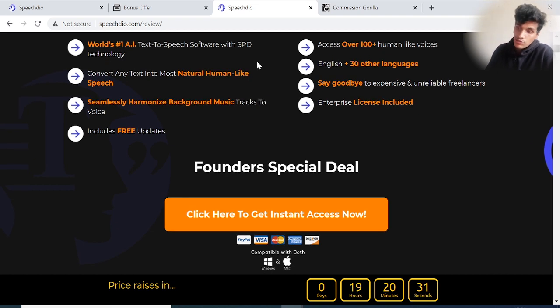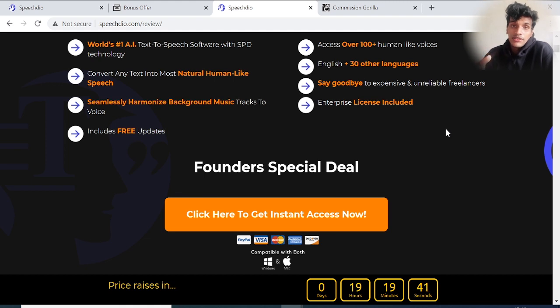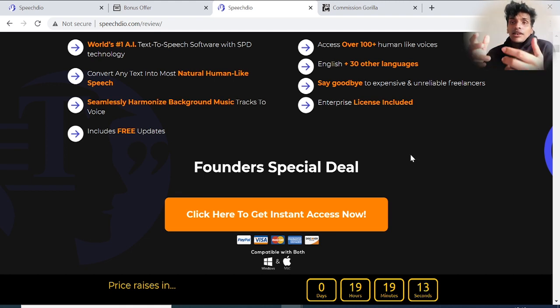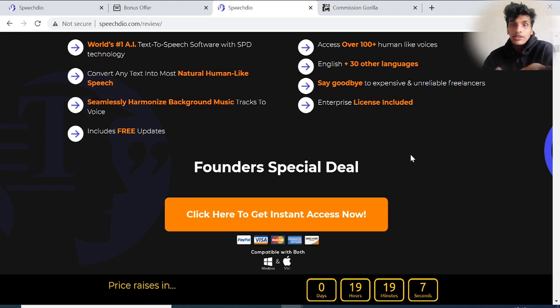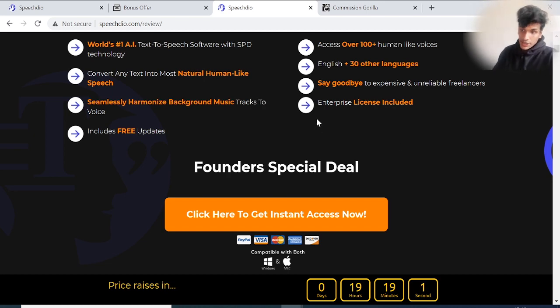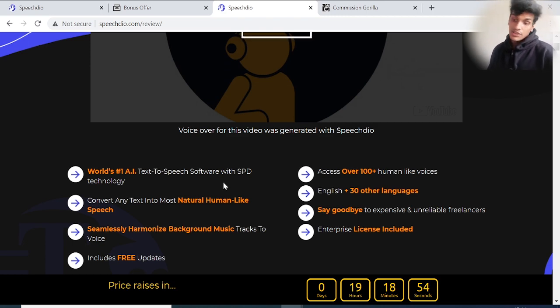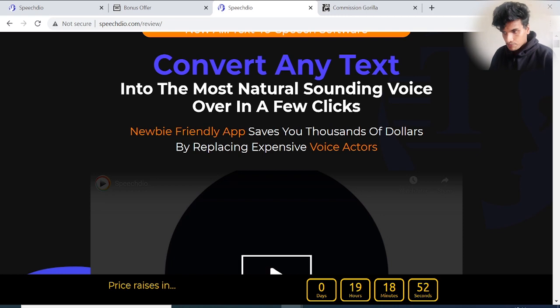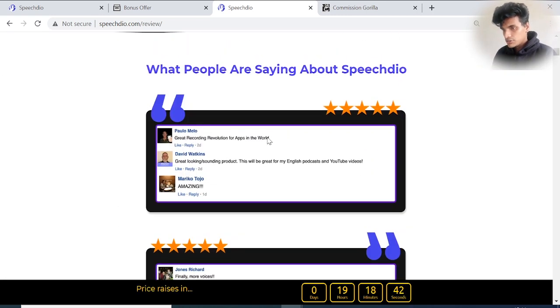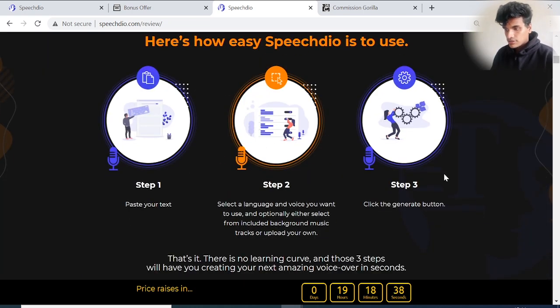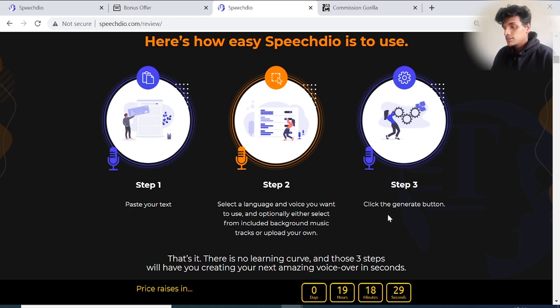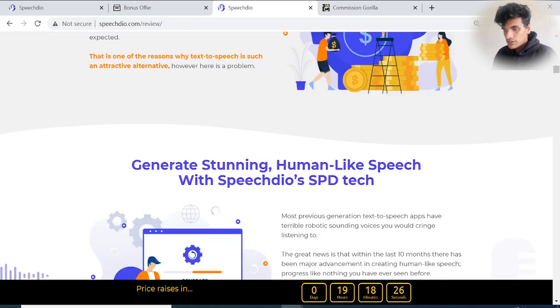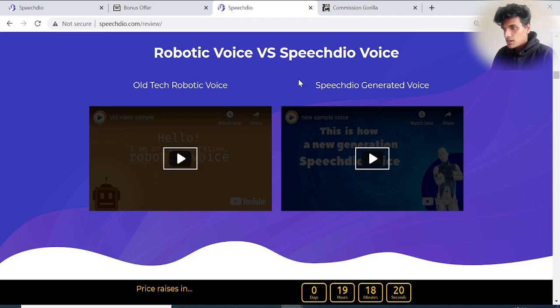Access over 100 plus human-like voices. The world's number one AI text-to-speech software with SPD technology. If you're hearing the SPD word for the first time, that means Suspended Particle Device - that means applying electrical voltage into film. This is the world's first artificial intelligence text-to-speech software with SPD technology. Here are some good feedback. There are simple three steps: paste your text, select the language, and click generate. That's it, as we did in the demo.